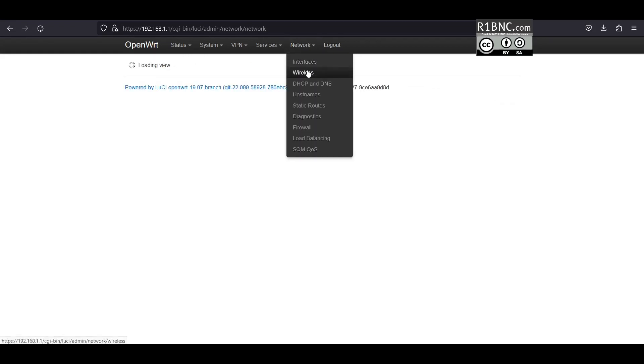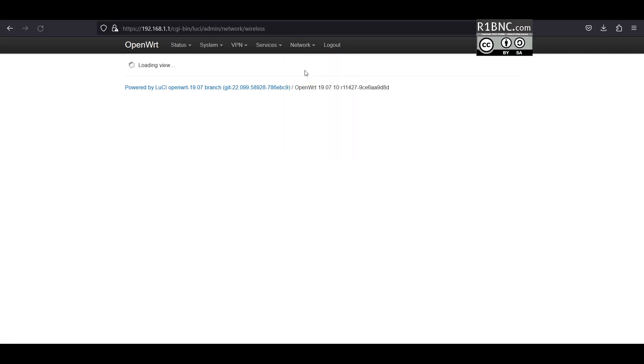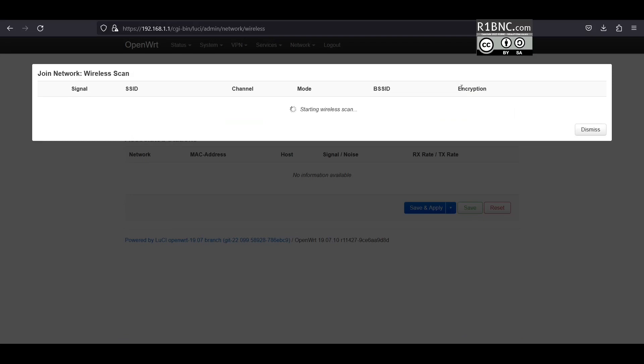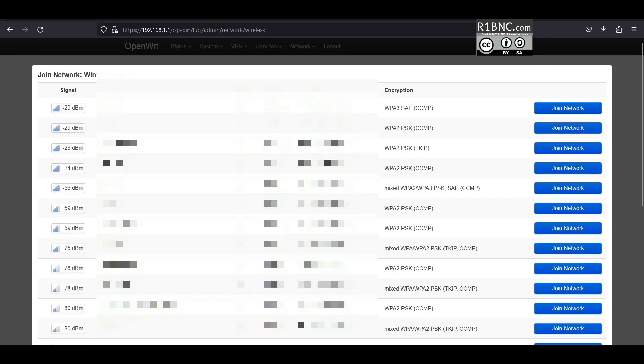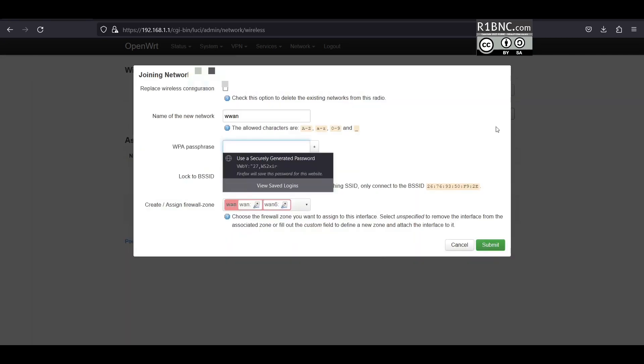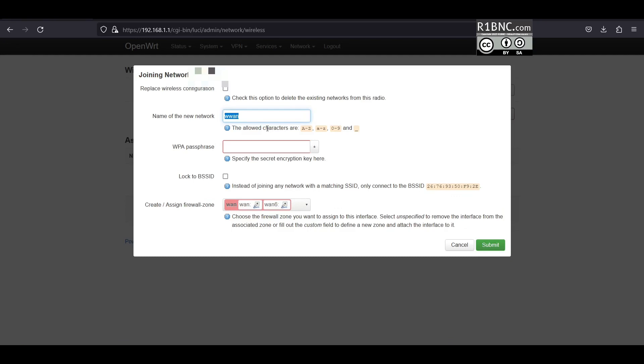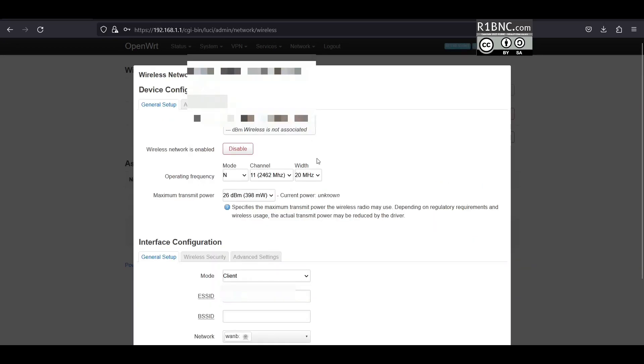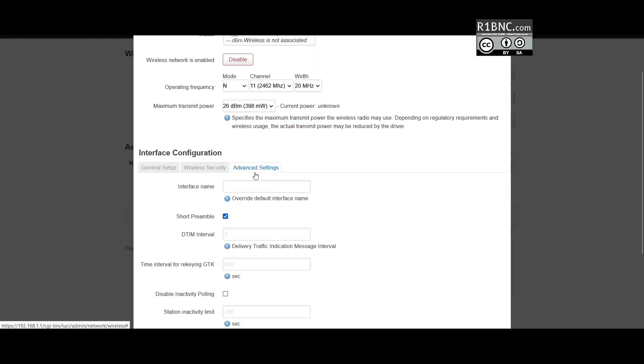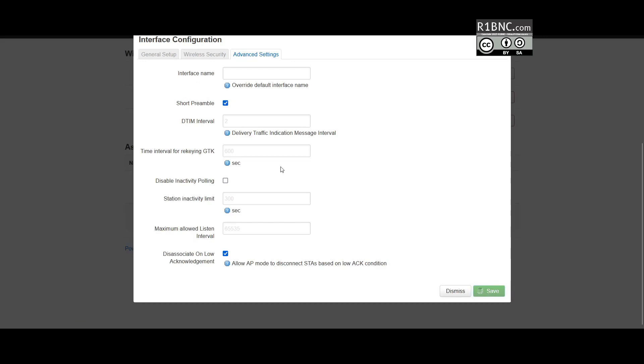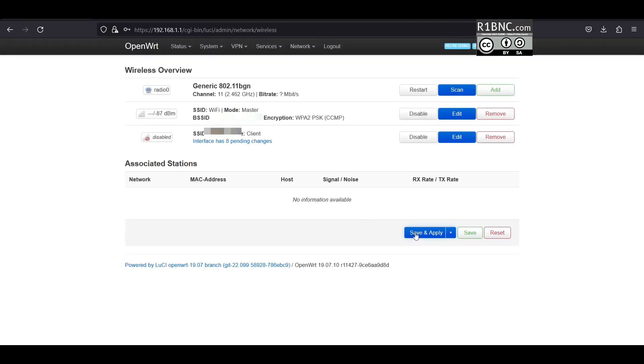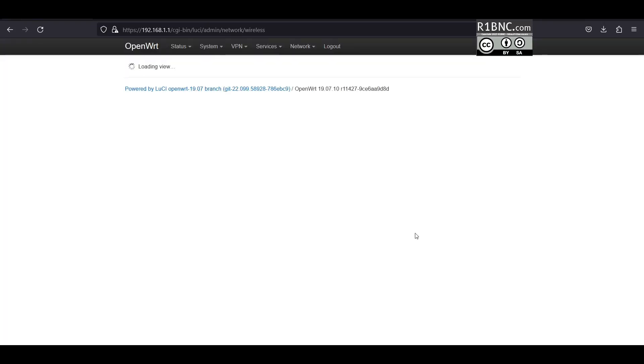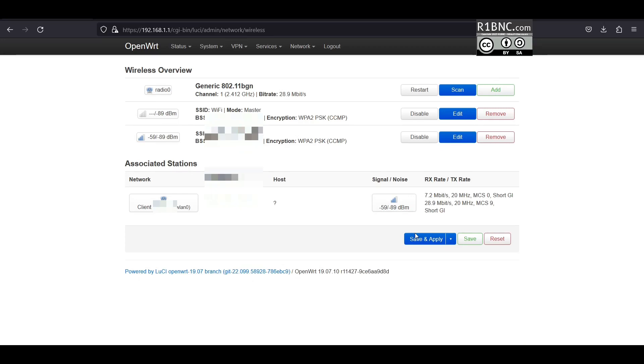Now we will try to add another wireless or the failover connection through wireless. On this one click scan and choose your other WiFi and click join network. Enter here 1B and then the password of the WiFi and then click submit, save, save and apply. So now we are now connected to the secondary or the backup WiFi or the internet and we will now configure the load balancing.